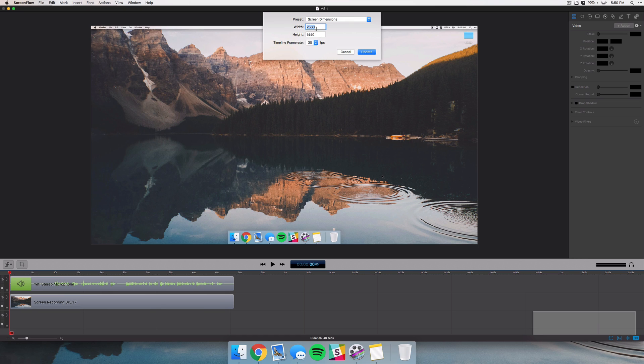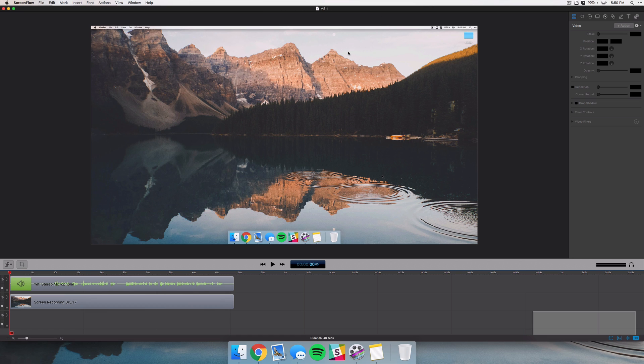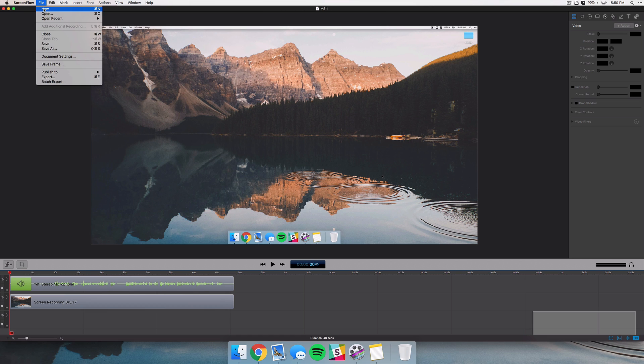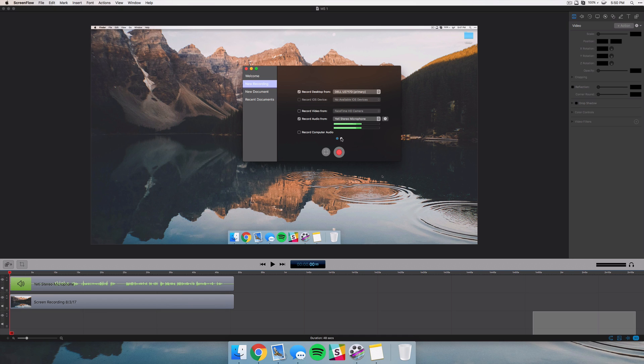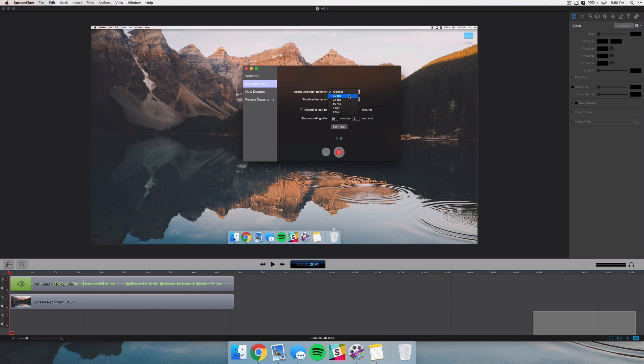You can click on this 30 icon and you can get access to the screen dimensions, and then go ahead and change the timeline frame rates. So it's just a little easier to work with. When you're creating a new document, if you go to new recording, you can go to the second page and you have options to customize how you record there.